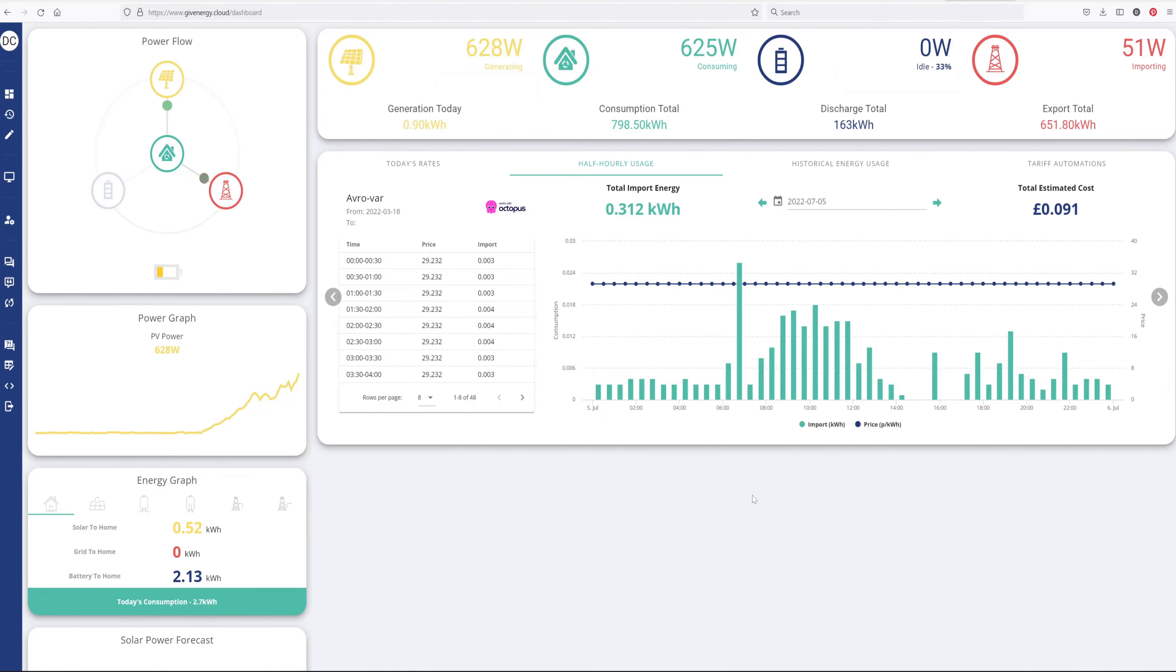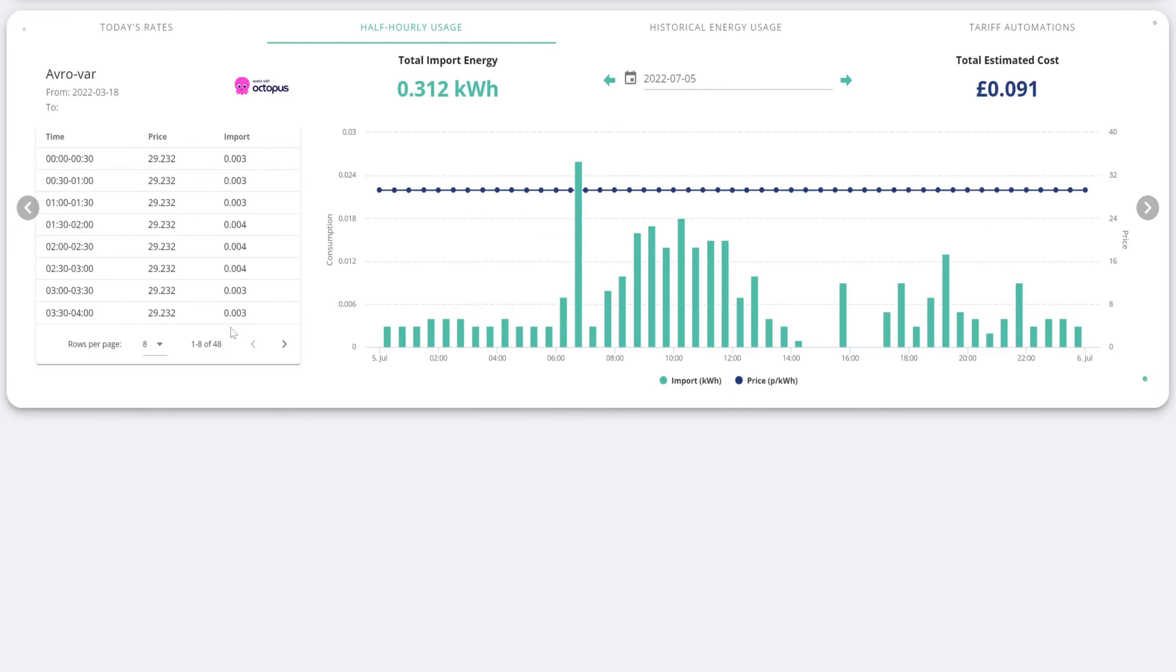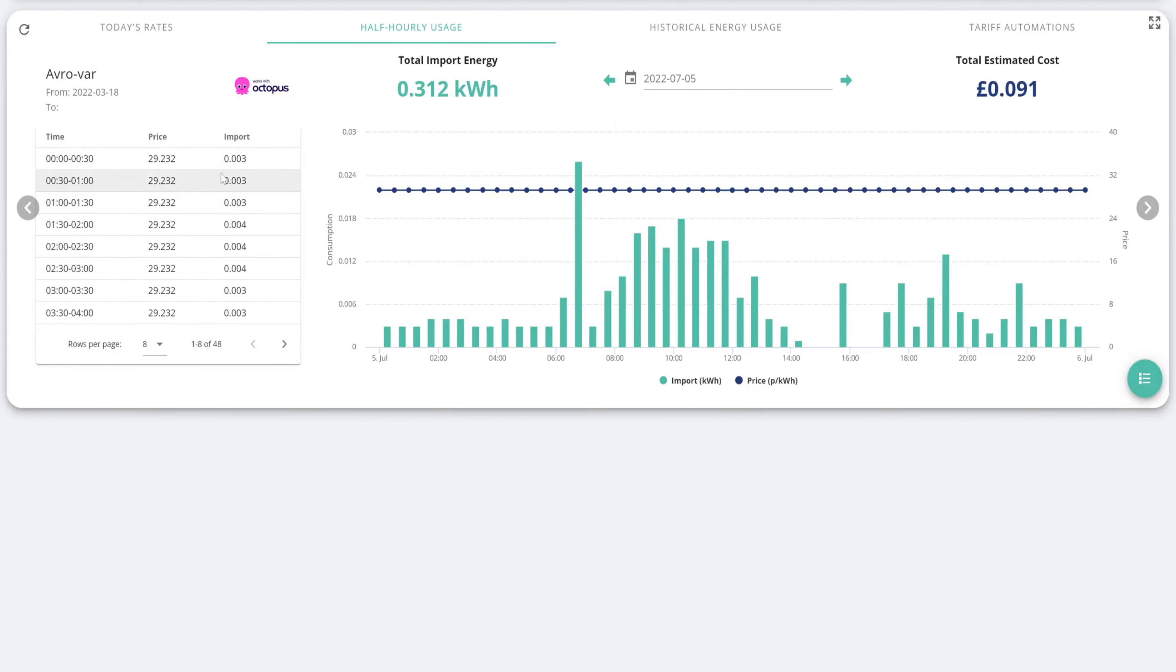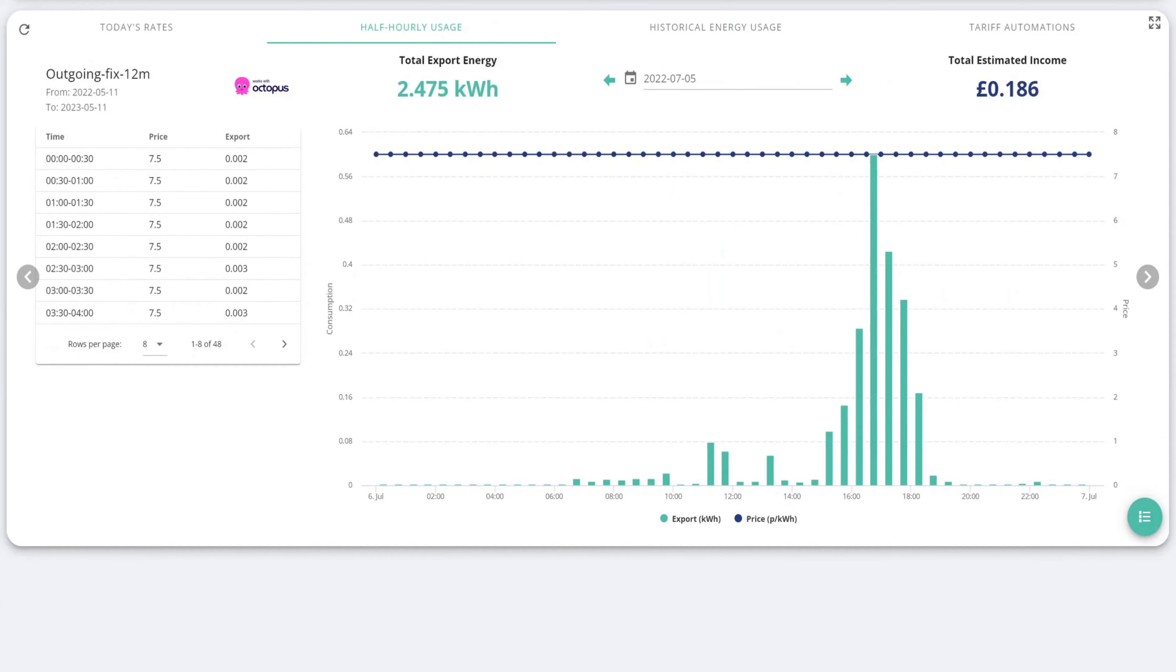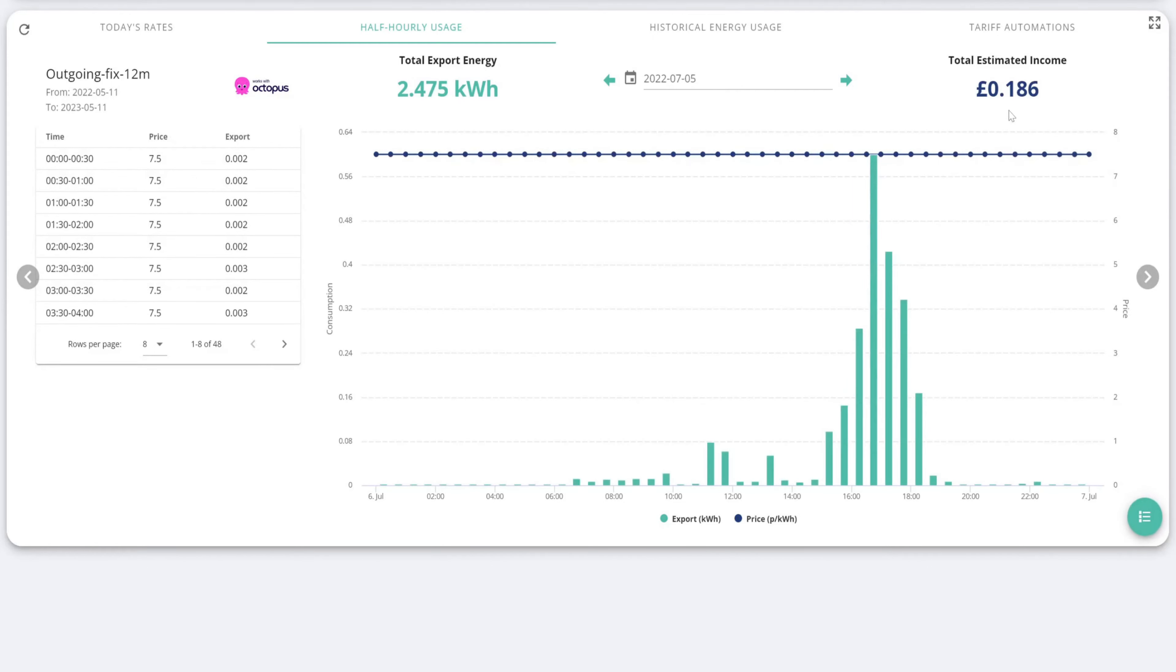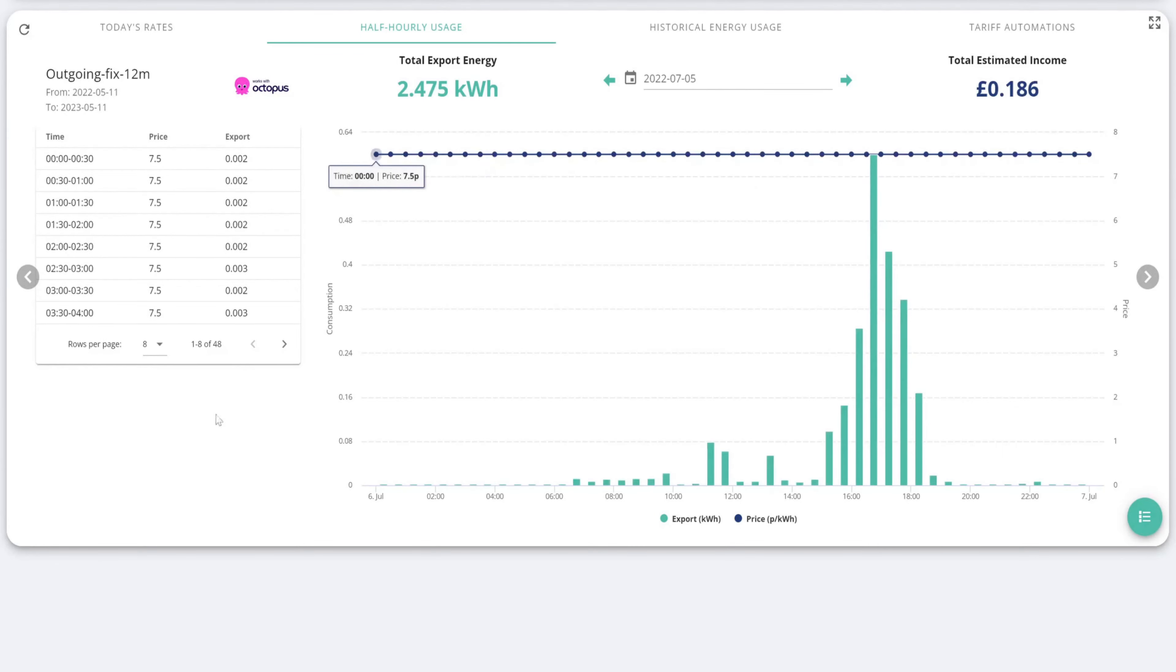So I'm just going to take you through how to set that up and where to look for the information. This is what it looks like once you've done it. As you see here, this is where I came from Avro, so this is my day rate of 29p. And if I flick that button to the left I can see my export as well. So it will tell me what my estimated income was yesterday of like 18 pence.